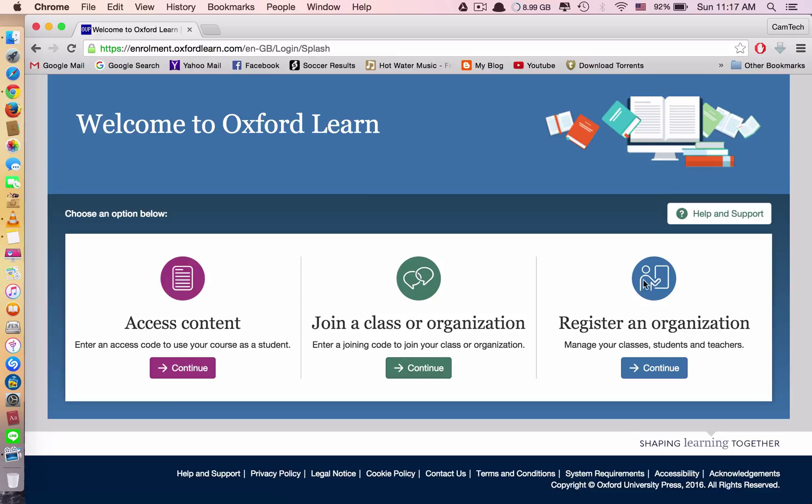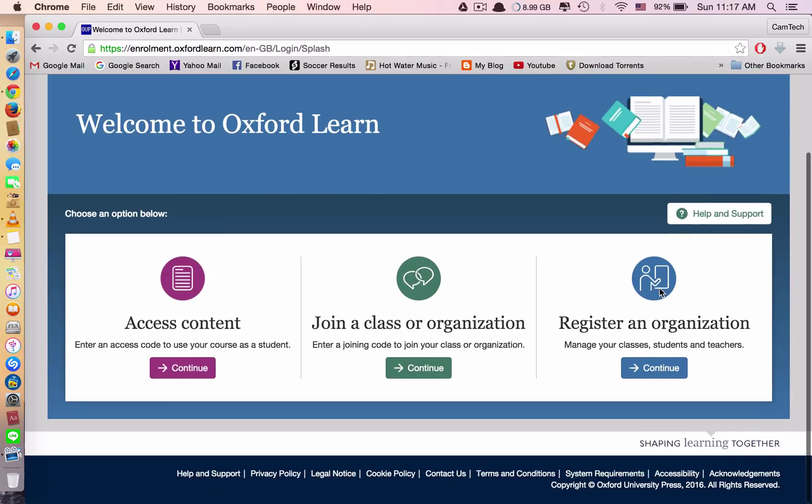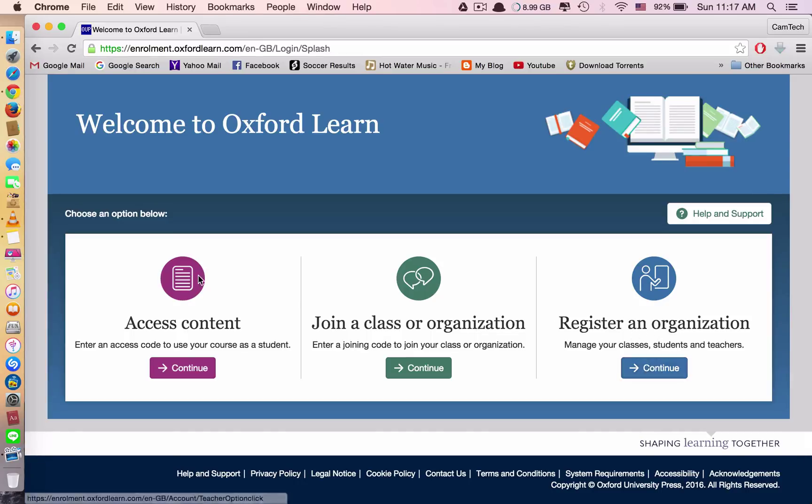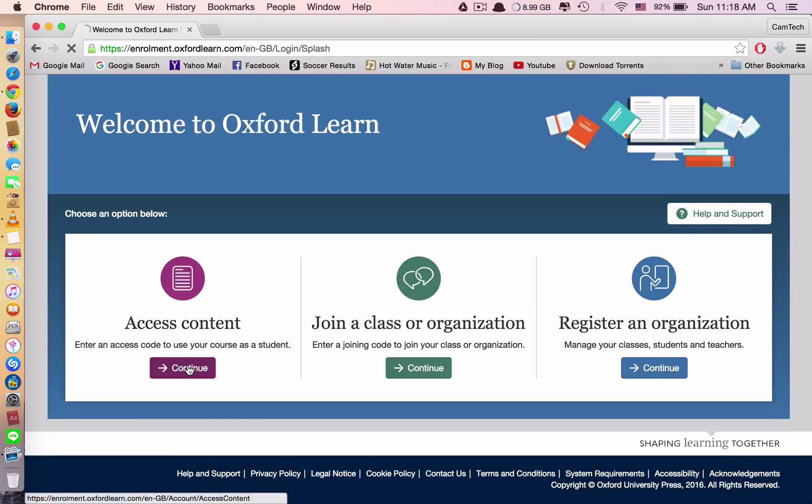And this one only if you are the teacher, you want to create an account, you would do this one. But for you as students, you have to continue with the first one, access content. Click continue.